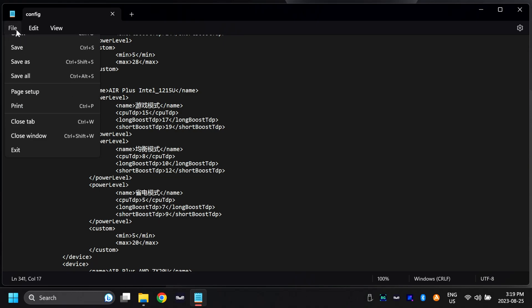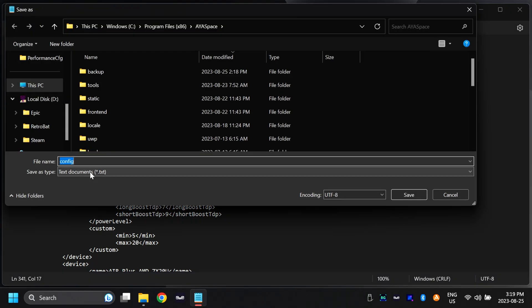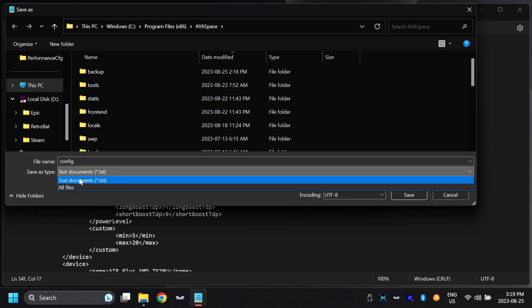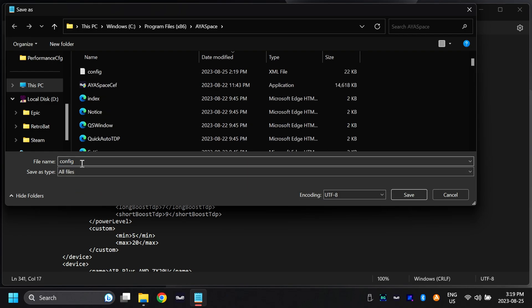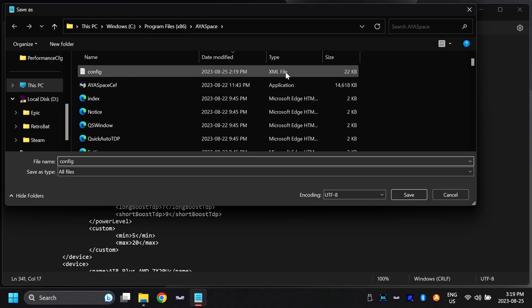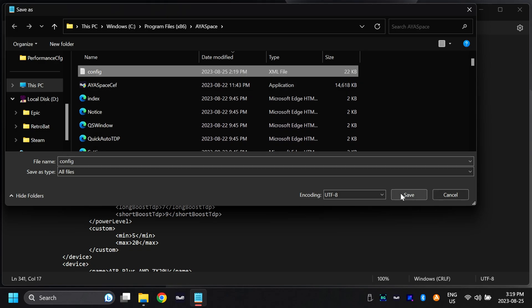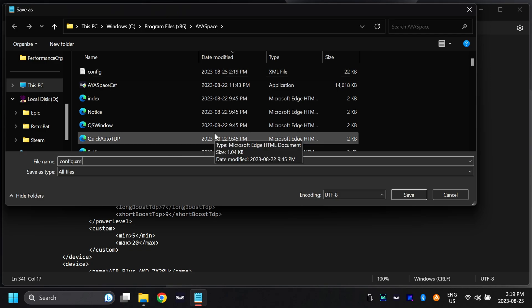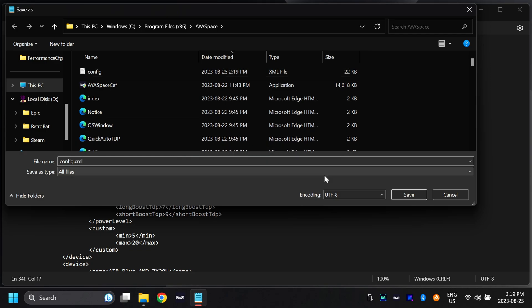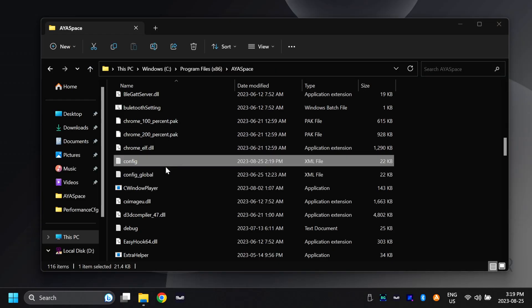Once that's done, go file, save as. It'll automatically save it as a text file, but we need to go down to all files. This config file is an XML file, so go config.xml, then go save. Once you've typed that in, it'll ask you if you want to override the other file. Because we've already backed that up, just go ahead and say yes. I'm going to hit cancel because I've already done this. Now that we've changed the config file, we can also close out of this window here.